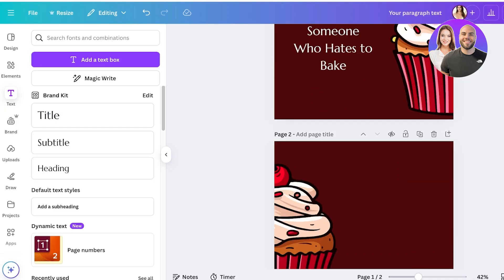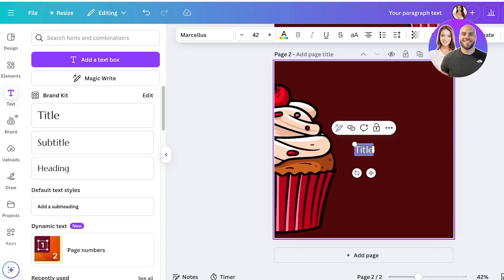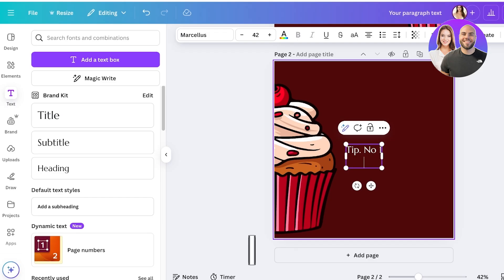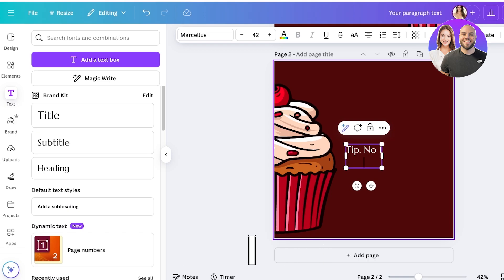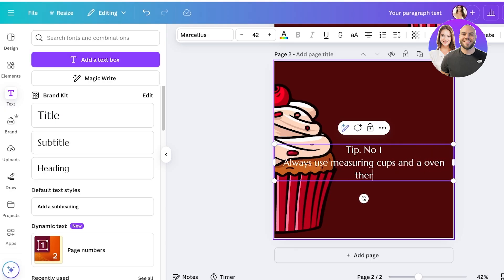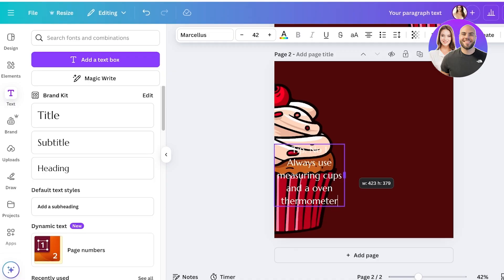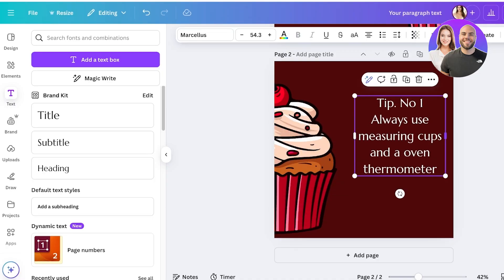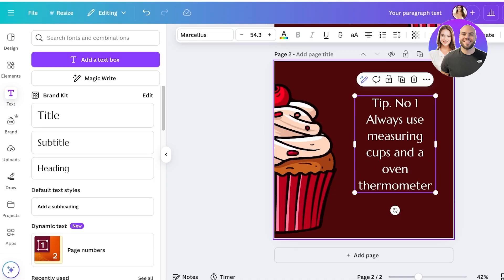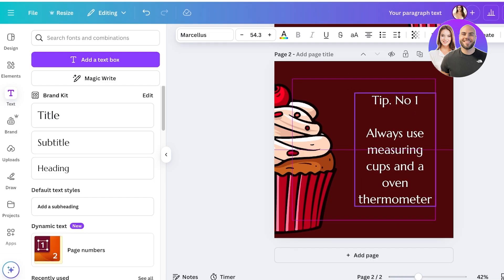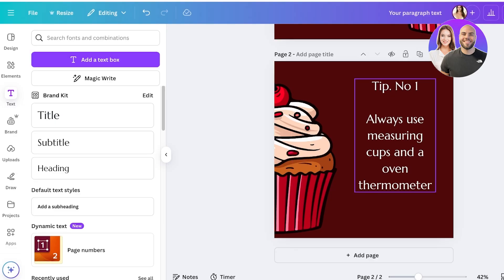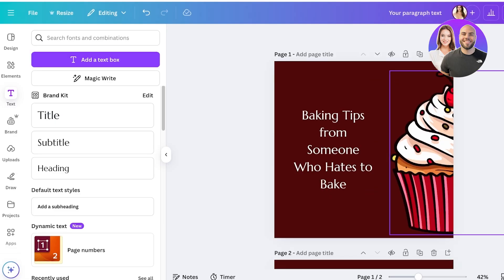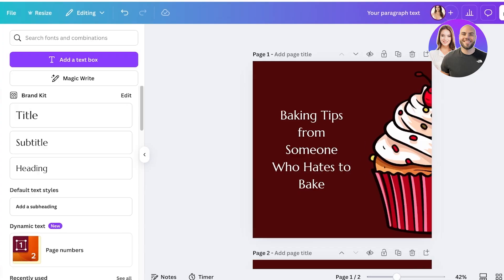Once this has been centered I'm going to scroll down and add my secondary text box so it's going to say tip number one. Depending on how many carousel posts or images I'm going to include in one post I can add multiples. So tip number one is going to be always use measuring cups and an oven thermometer. I'm going to resize this and then again I'm going to place this on the left. I'm just going to build a gap here and this looks pretty decent. I'm going to move it to the top actually. And once I've done that I have my Instagram carousel post ready.